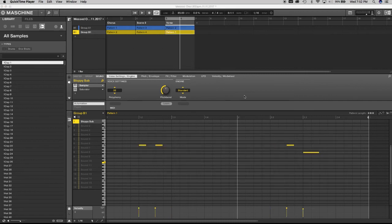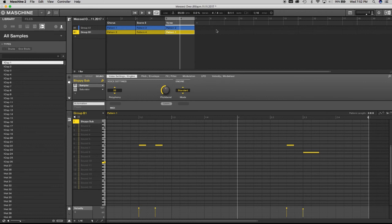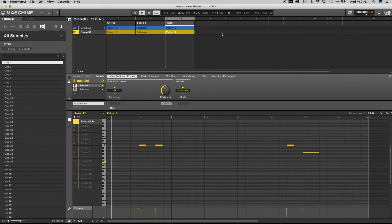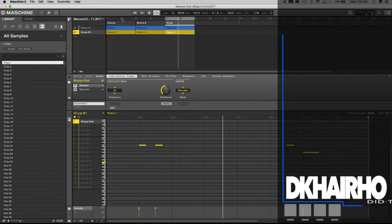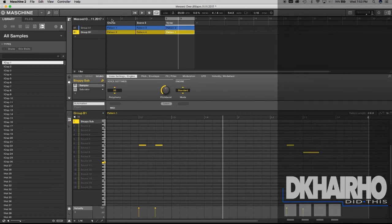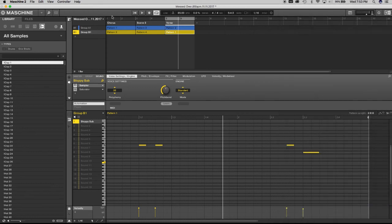One more thing before we end: understanding how the loop works. It's really important that all sections are highlighted, otherwise it's only going to play the highlighted section — which is annoying if you're trying to play out your whole song. Notice it keeps looping back with just the Verse scene. If you want to play everything from start to finish, go to scene one, double-click, and everything gets highlighted. Then when you hit play, everything plays all the way through.